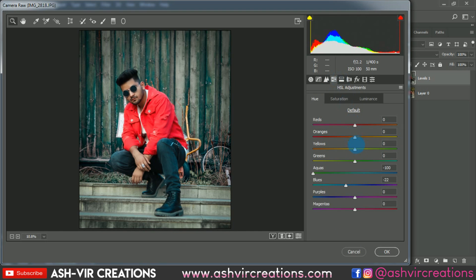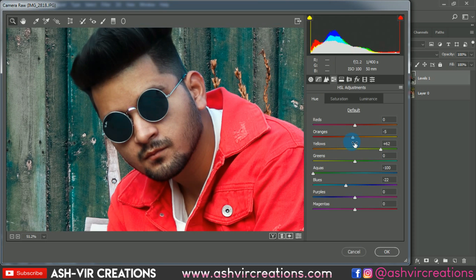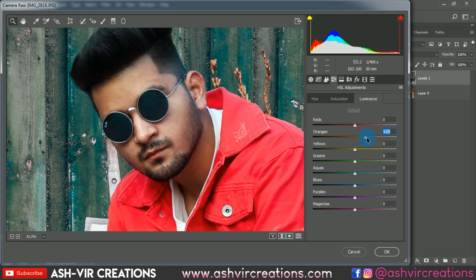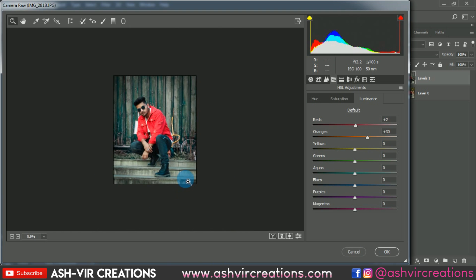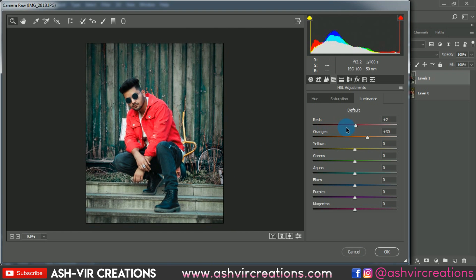Go back to the HSL tab and select the Yellow tone. Adjust it to around plus 62 — do it as shown in the video. Now to get a perfect skin tone, increase the Luminance of the Orange tone to get the lightness on the skin and that perfect dodge effect.